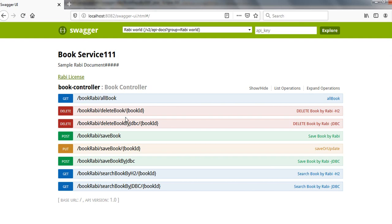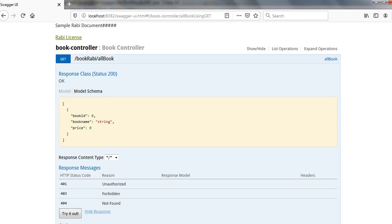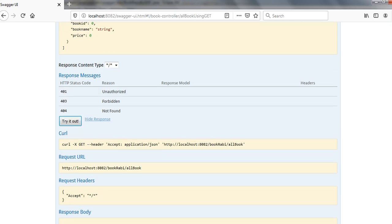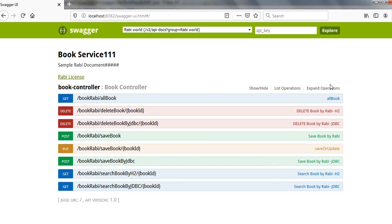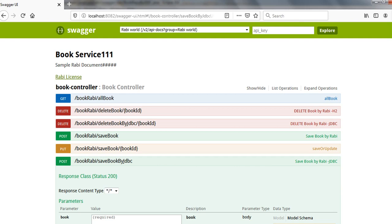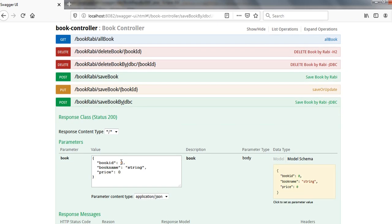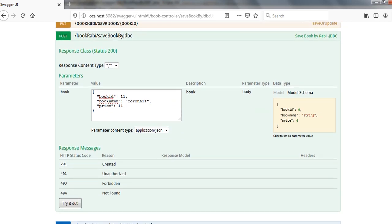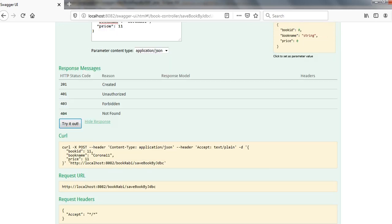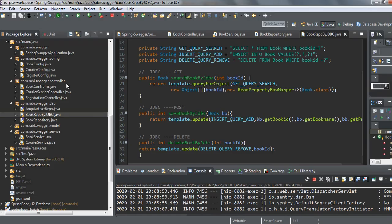Let me check what data is available — currently no data is present. I am going to add by JDBC today since I'm focusing on that. I have to give the book ID manually since auto-generation is not yet covered. Let me add book ID 1, name 'Corona', price 1. Once submitted, you will get a message whether it was successfully saved or not.